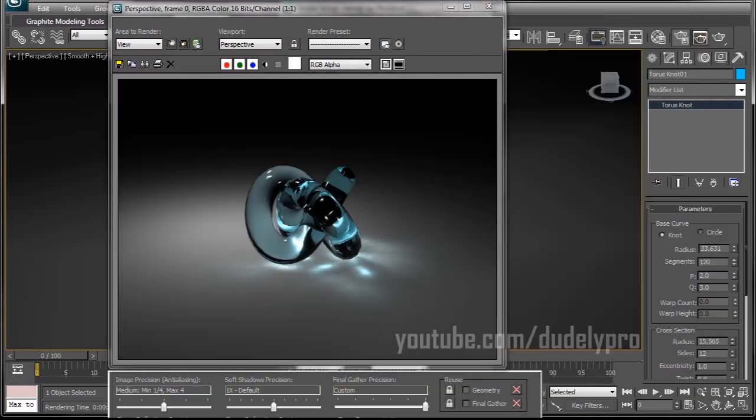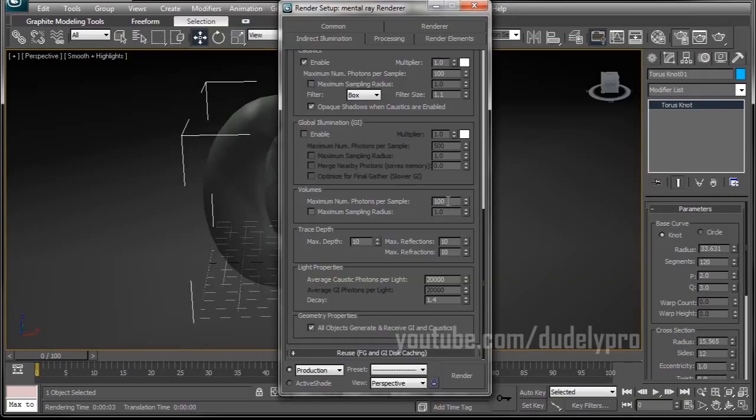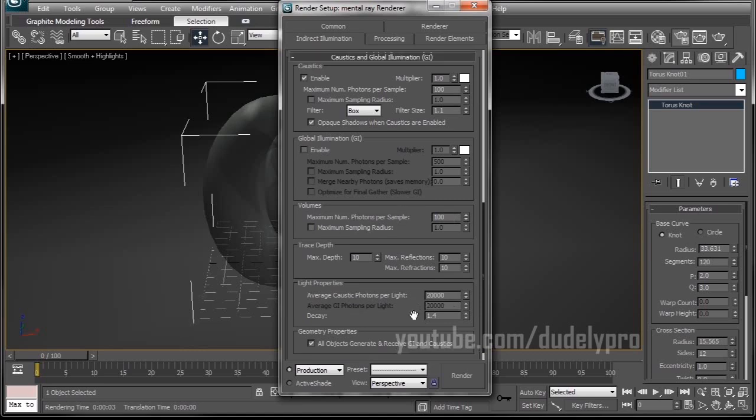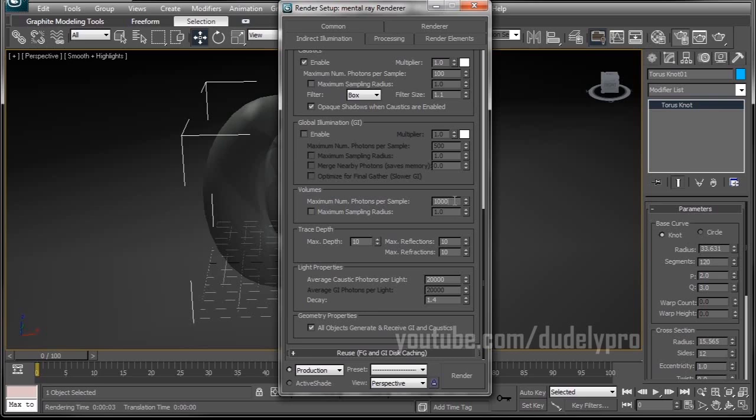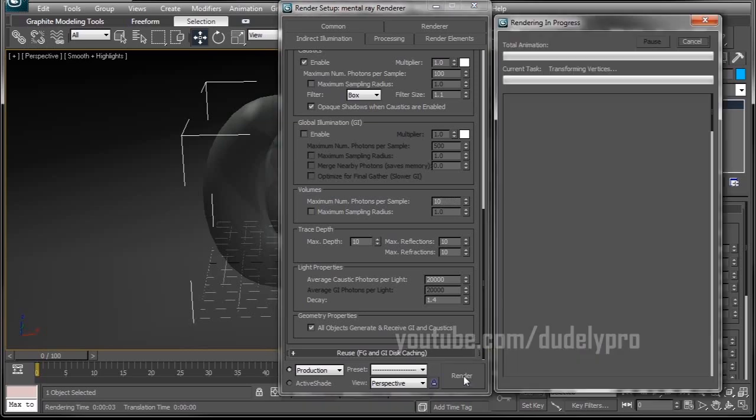Now that's the decay setting. The other settings you want to pay close attention to are average caustic photons per light and a maximum number of photons per sample. Now when you look at the max number of photons per sample, basically the higher the number will be a longer render time and the caustics will be a lot softer. The lower the number, the caustics will be a lot sharper.